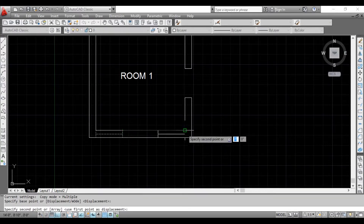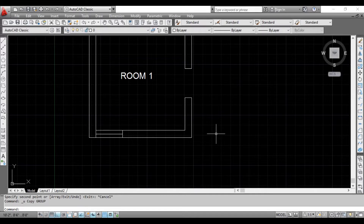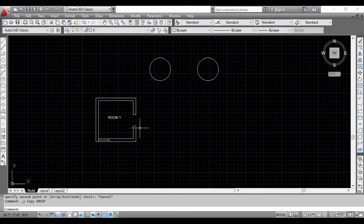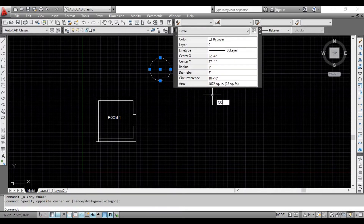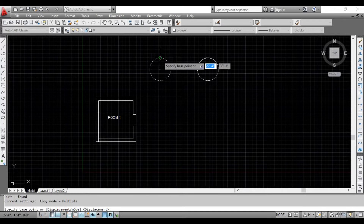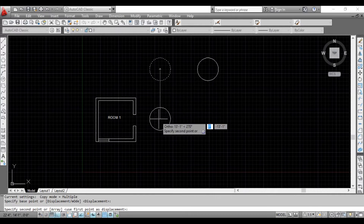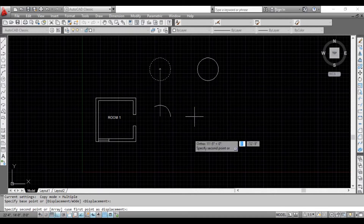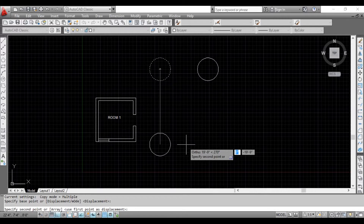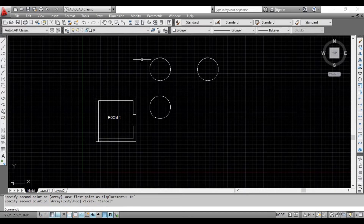You can click here. If you don't have a reference point, you can set the reference point at the corner. If you click here, you can select the correct dimension. You have to select the circle, type the copy command, select the center point, drag the mouse, and fix the point. Drag in the horizontal or vertical direction and enter the dimension — for example, 10 feet. You can create a copy at 10 feet distance.